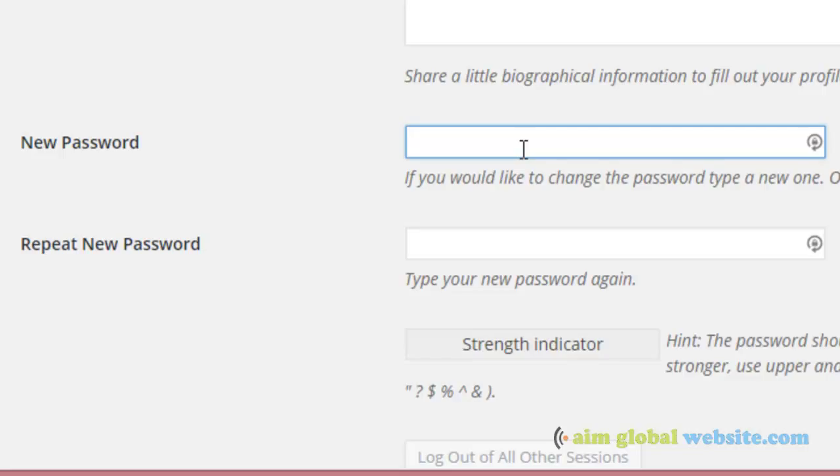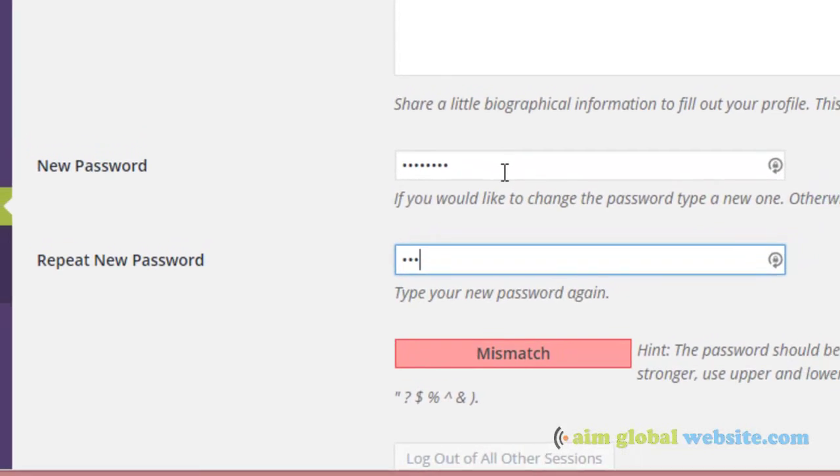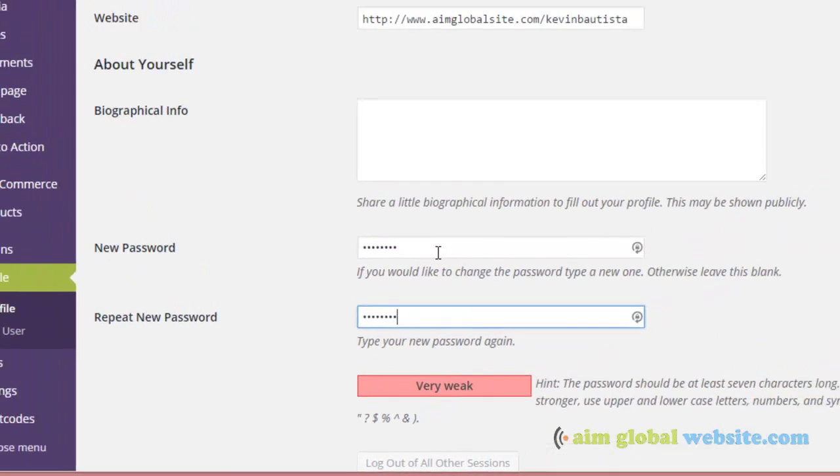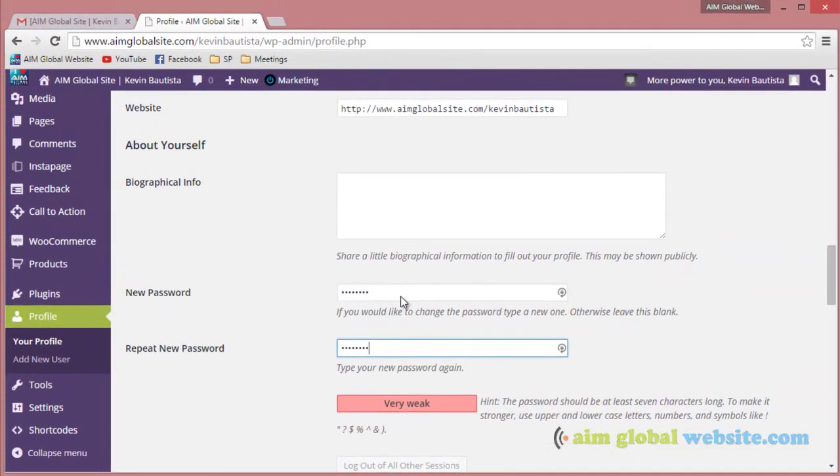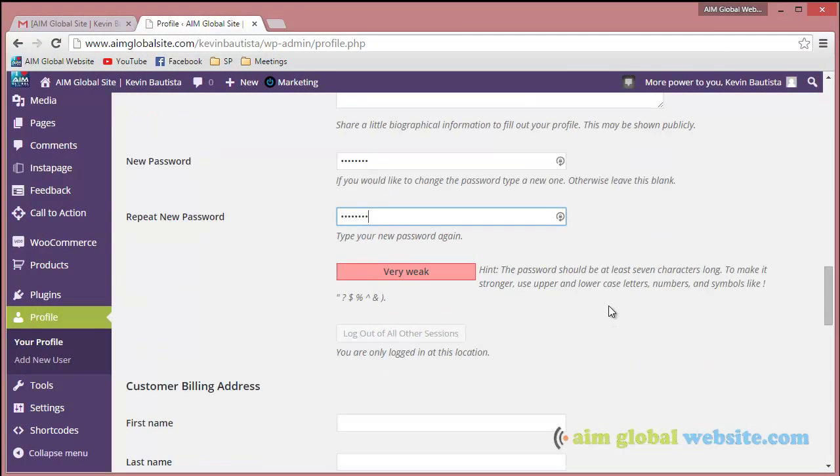So if you want to change your password, let's say... it's a very weak password, but this is just an example.